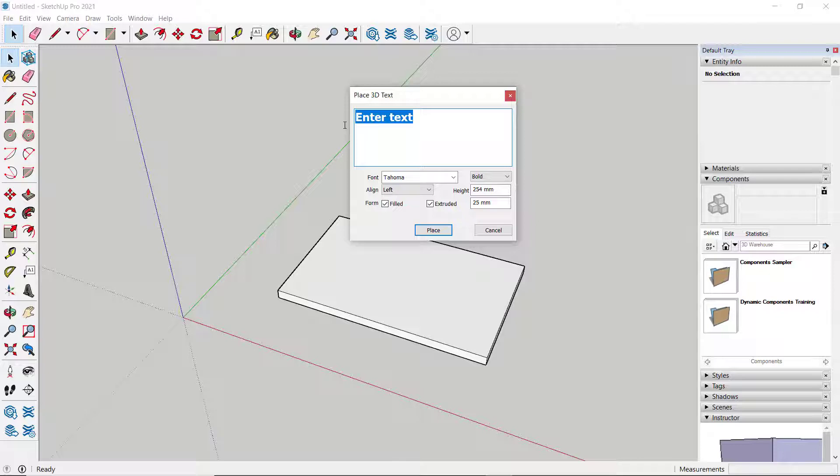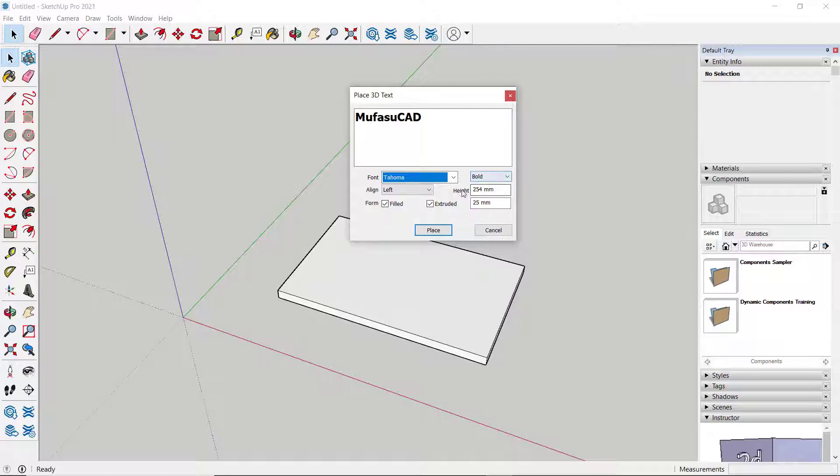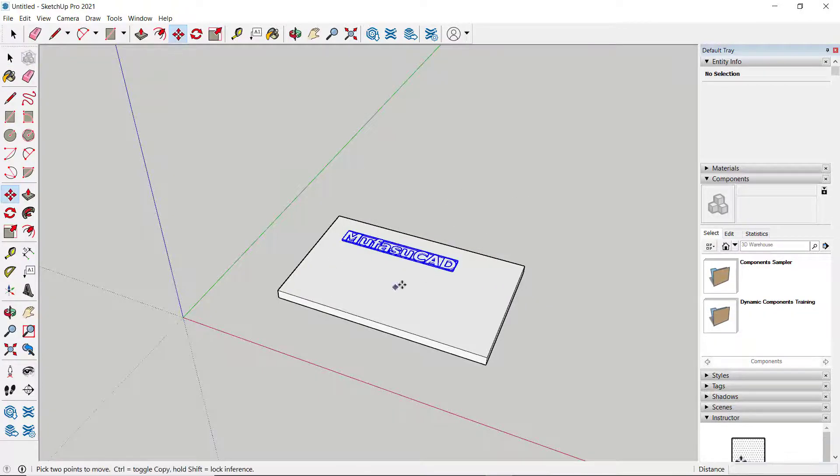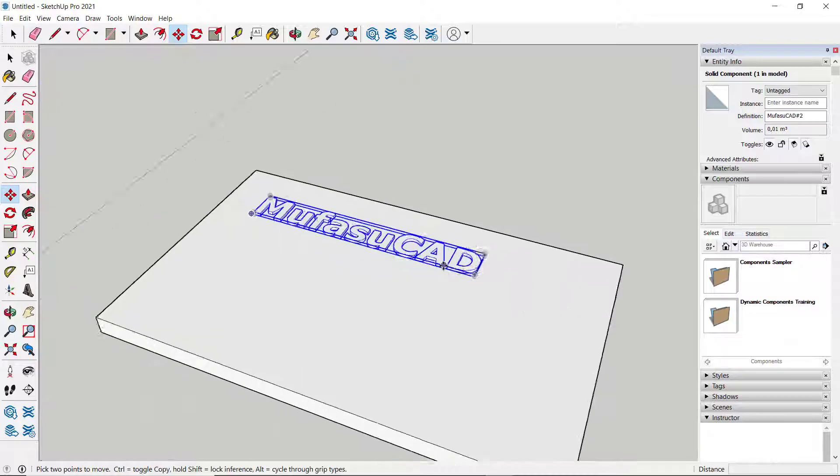I'll set the text to 'MufasuCAD'. You can set the font here; I'll use the default settings. Then click Place and position it on the surface. This will automatically be a 3D object.